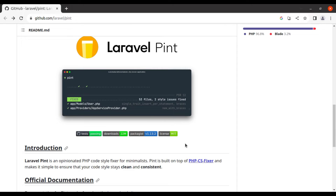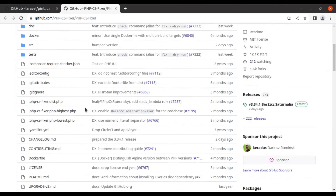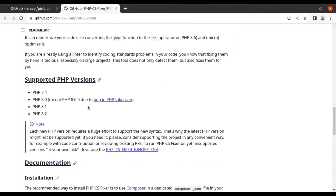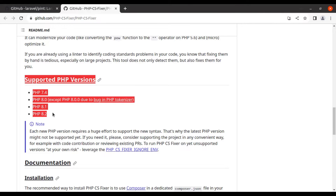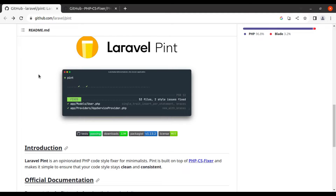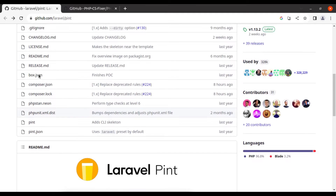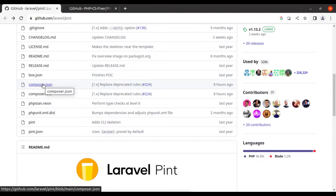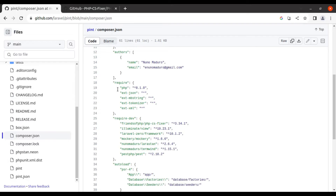One more thing: if we look at PHP CS Fixer, you can see the PHP versions it supports. On the other hand, in Laravel Pint's composer.json, you can see it requires a minimum PHP 8.1 version.